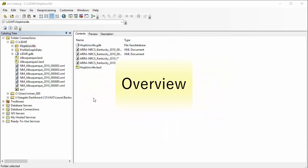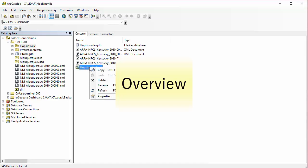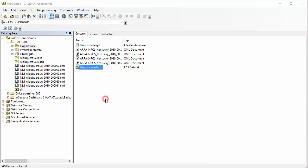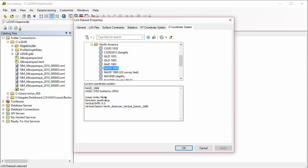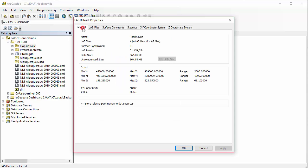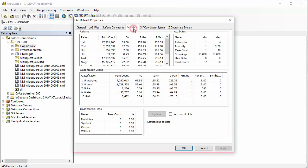To begin, we're going to overview what we're doing today. We're talking about statistics. If we're in our catalog and we take a look at our LAS dataset when we created it, we talked about this in a prior tutorial. You can come under the Statistics tab and you can take a look at statistics for the dataset as a whole.